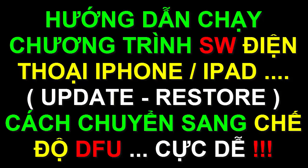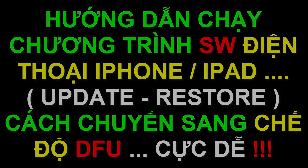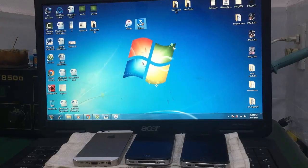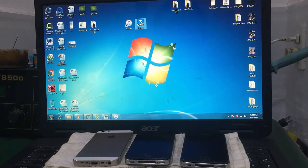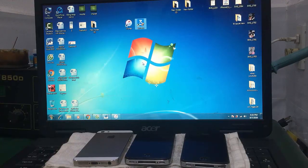Chào các bạn. Trong video này mình sẽ hướng dẫn các bạn cách để chạy chương trình cho các điện thoại iPhone hoặc máy tính bảng iPad.